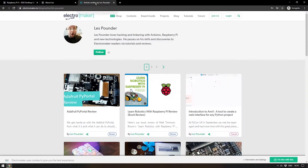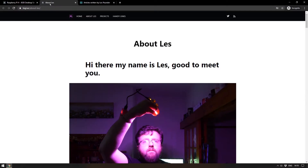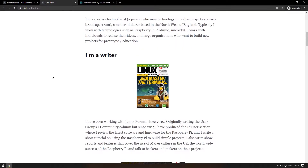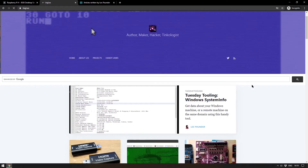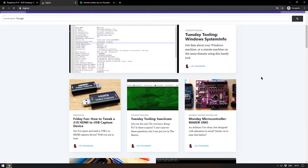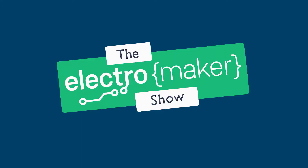Les has written some fantastic articles for ElectroMaker, and his own site is absolutely chock-full with fantastic articles of all different kinds. If you're generally a person who's interested in maker, coding, and tinkering, it's a fantastic website and one I'm sure we'll be coming back to in future weeks.